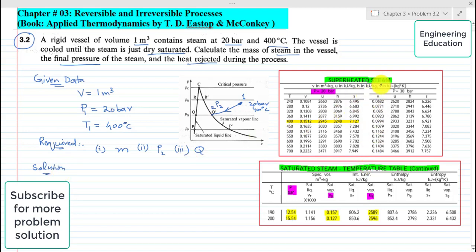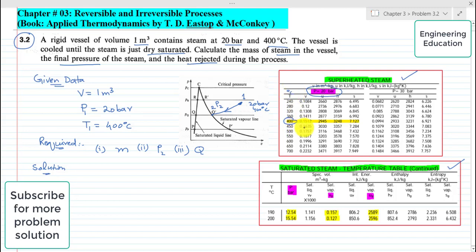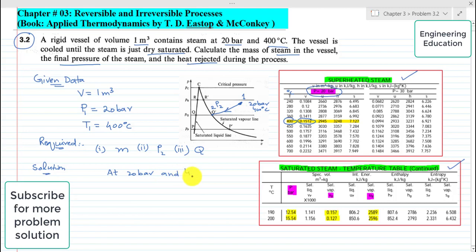We have these tables extracted from the steam tables. This is a partial listing of properties for superheated steam and this is for saturated steam. Here we have pressure 20 bar and at 400 degrees centigrade. Checking the specific volume, it is 0.1512 cubic meter per kilogram from the superheated steam tables.